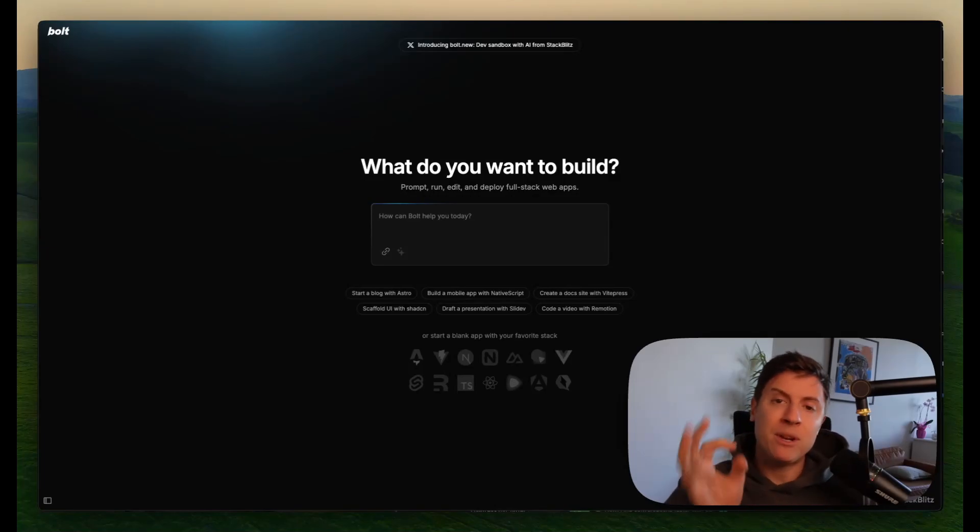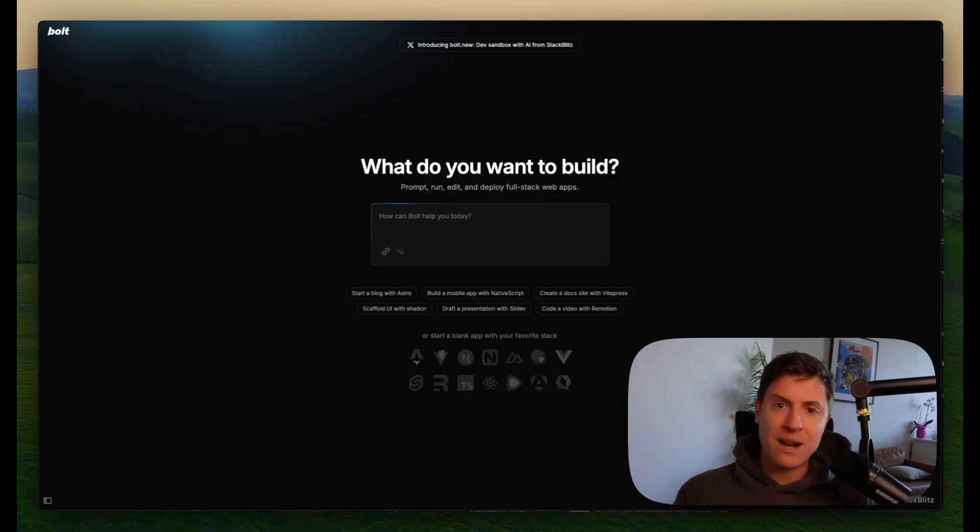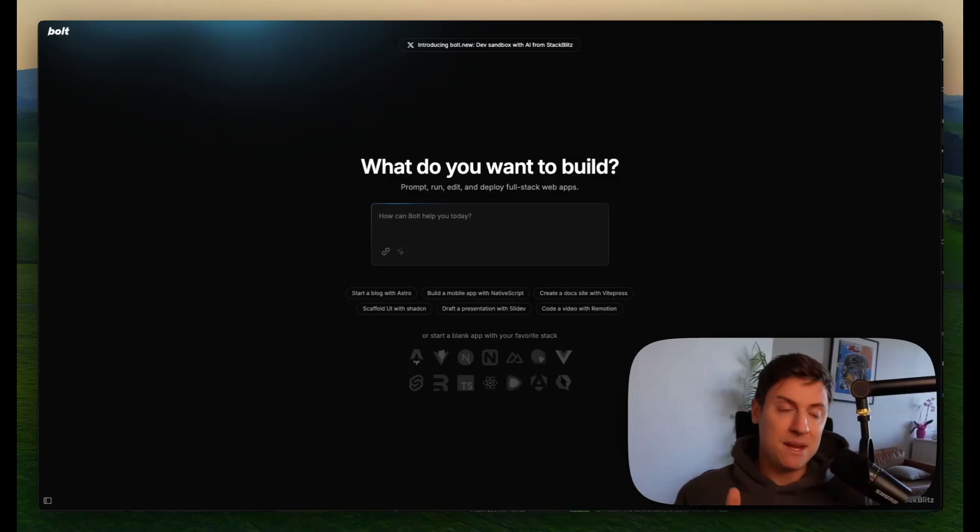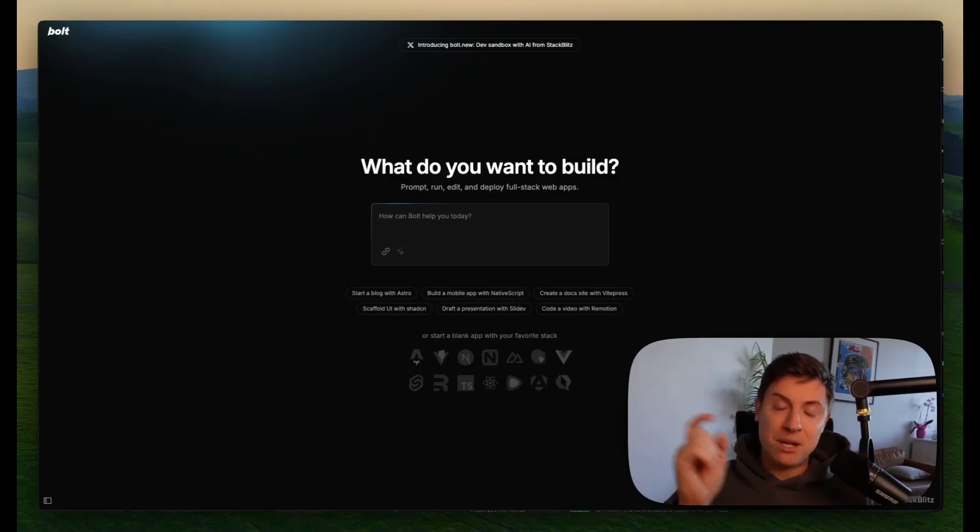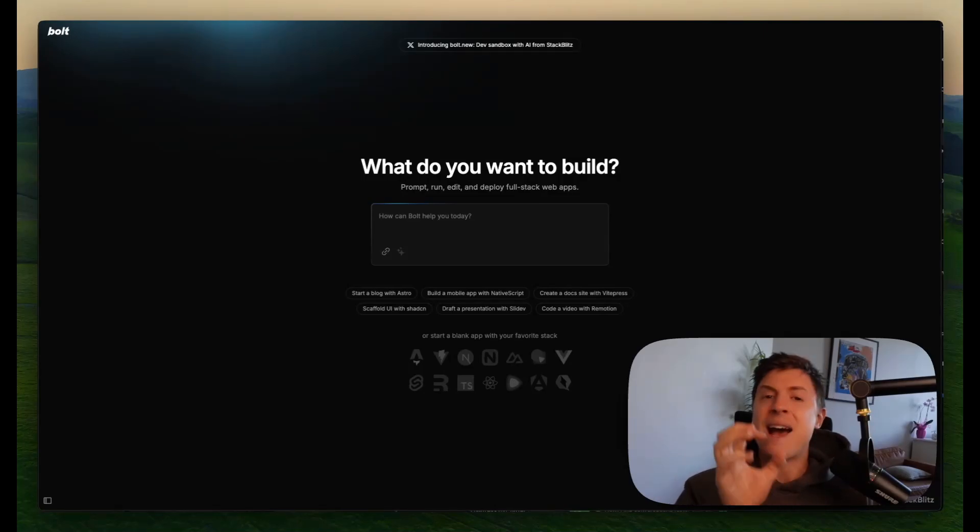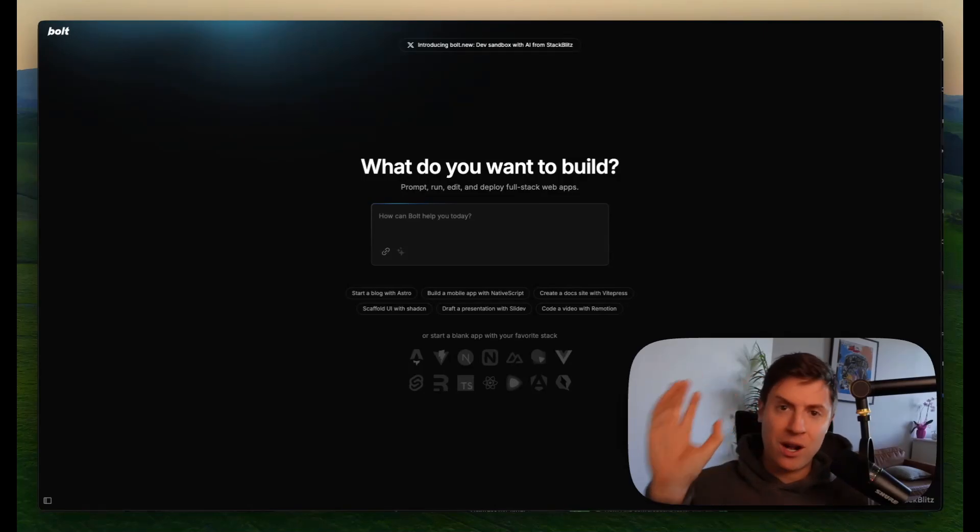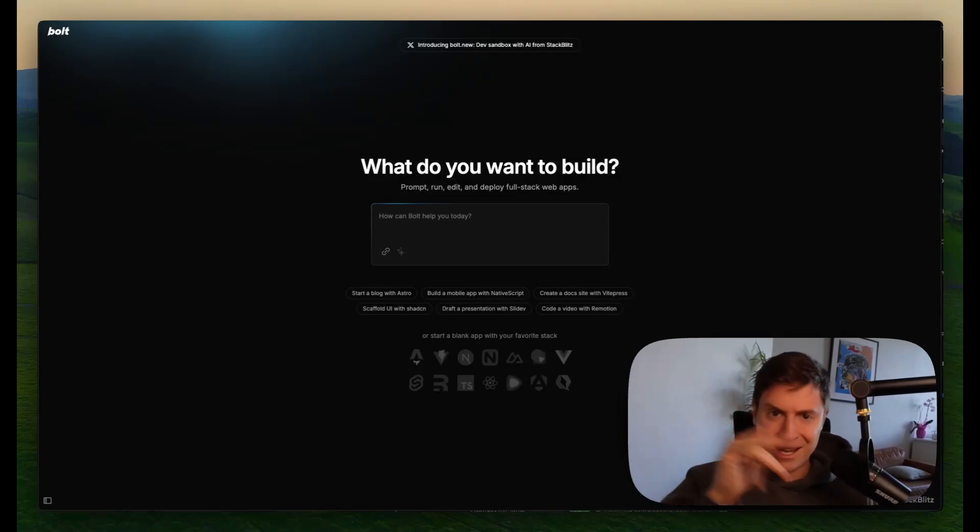What I'm going to show you now is how Bolt.new works, why you need to be using it immediately, and then we're going to actually build our own movie recommendation AI app and put it on the web so anyone can use it. Let's get into it.